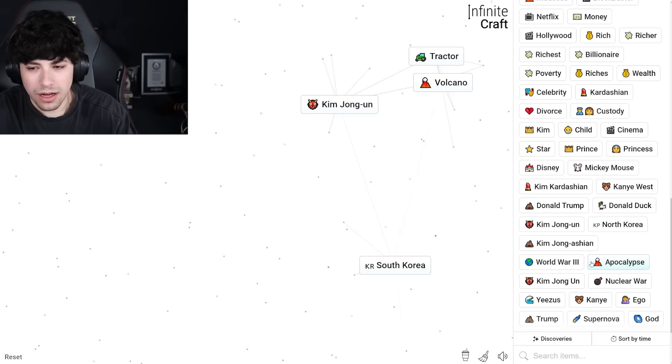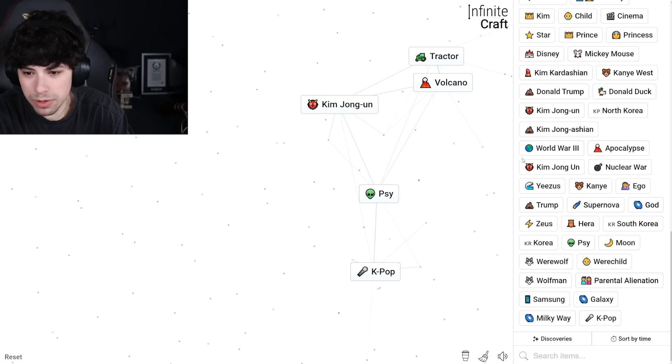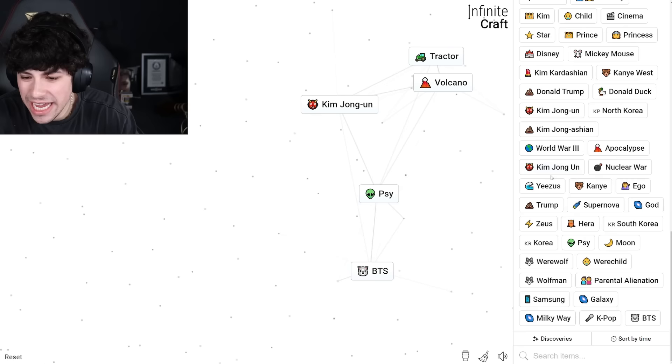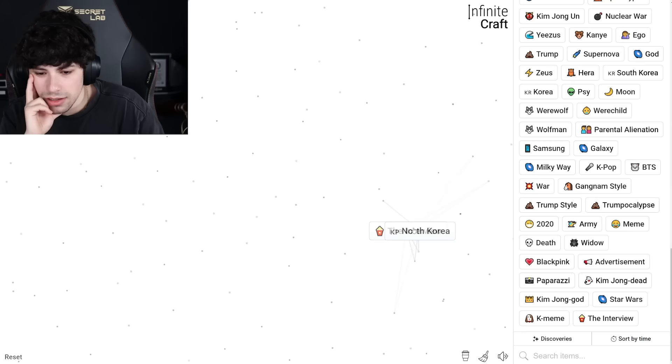Yeezus. I want to get BTS. K-pop. K-pop. Disney. Oh yeah, boom. BTS. And Trump. War. War, war, and K-pop. Gangnam Style! Hack. 2021. What if we hack 2021? 2022. 2023.